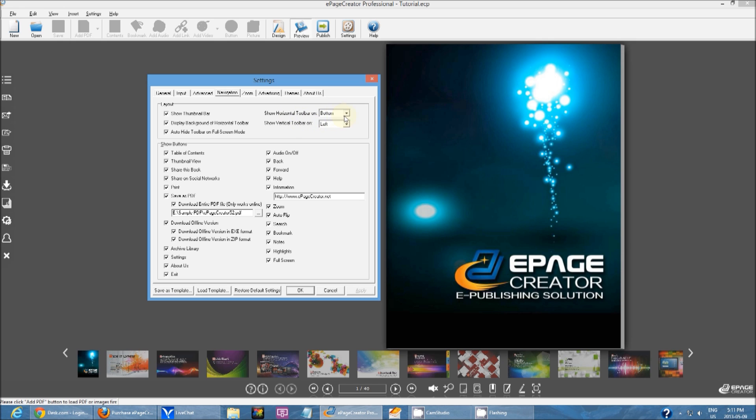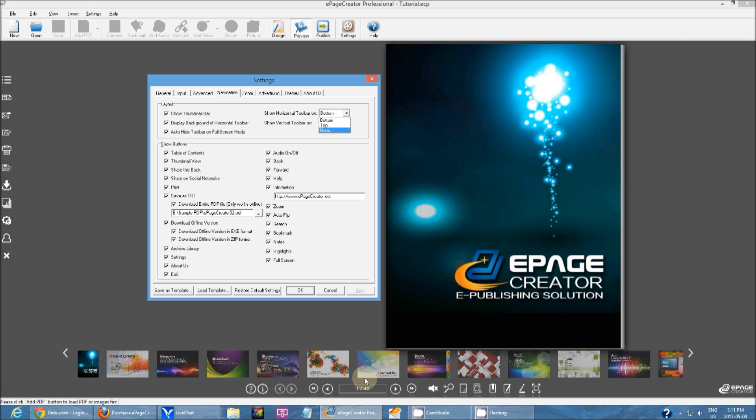Show horizontal toolbar. This is fairly straightforward. This is just choosing where you want this bottom toolbar to show up. You can either show it up on top or bottom or not at all.